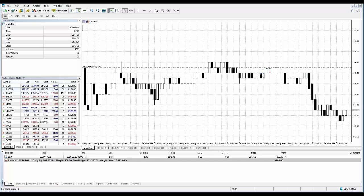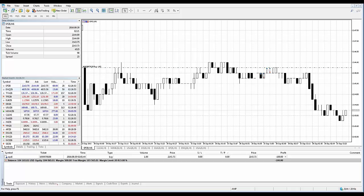Take Profit and Stop Loss are additional orders attached to a position or a pending order. They are instructions for a broker to close a position when the price reaches a certain level.